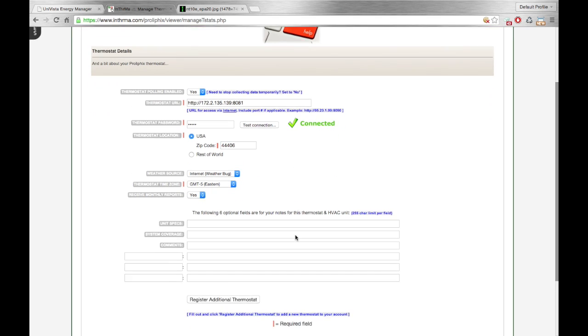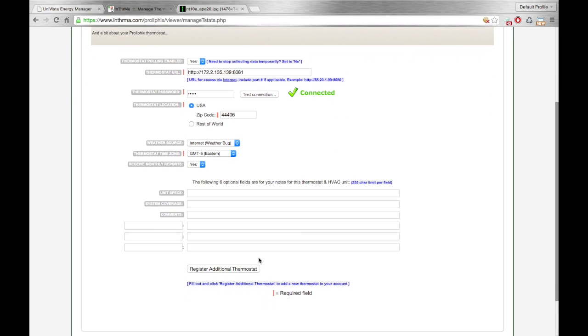And then you'll scroll to the bottom, and there's a button that says, register additional thermostat right here. So once you click this button, you've now saved this thermostat to your Intherma account.